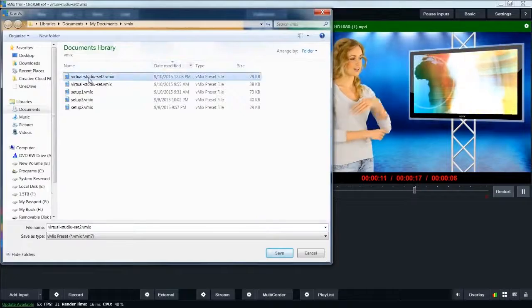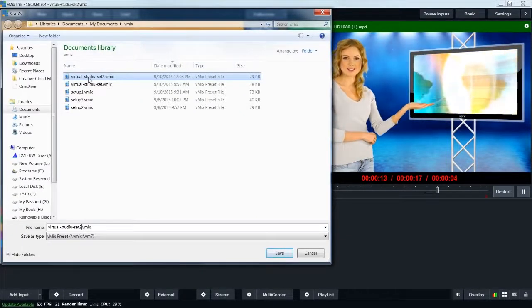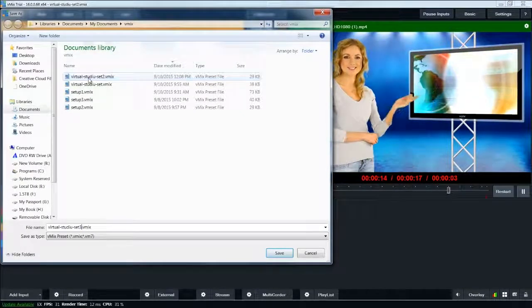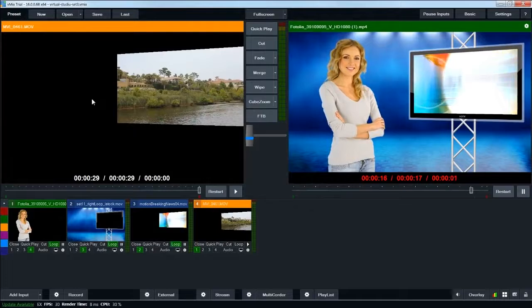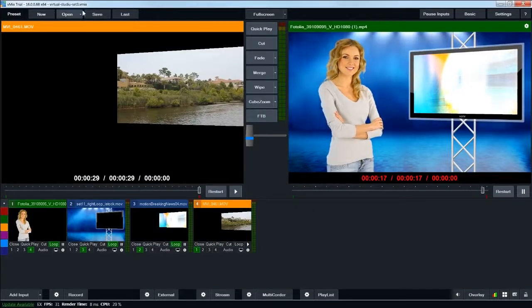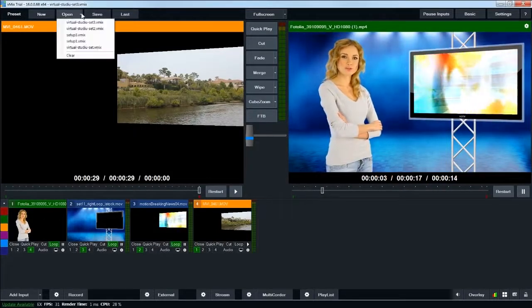And now, if I ever need to recall the whole setup, I can just go open up Virtual Studio Set 3, and it loads up all the presets, all the files, all the inputs, and everything I need to get rolling on camera.